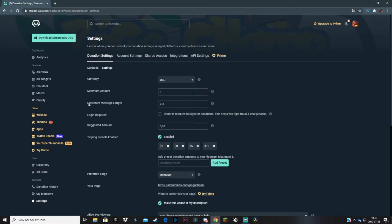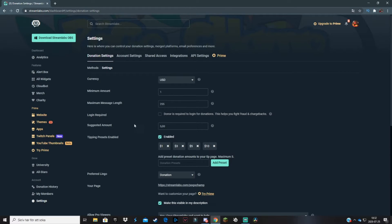Here you can change the maximum message length — this is because donors can type a message that will be displayed on screen as an alert, and you can set how long that message can be. You can leave it at the default of 255. The login required option — check this if you really want to make sure donations are real and won't be charged back. Leave it unchecked if you want the process to be as smooth as possible.